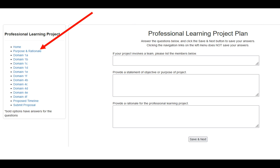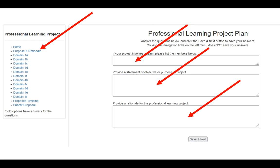If you type in answers to the questions and then click on the left-hand navigation window, it will not save — you must click the next button. As you go through and complete your questions, sometimes there might be three to a screen, other times there might be only one. You must click the save and next button, which will save everything you have entered.